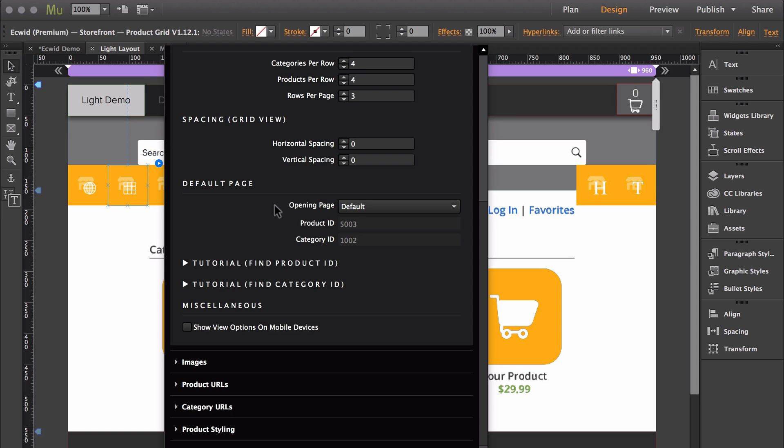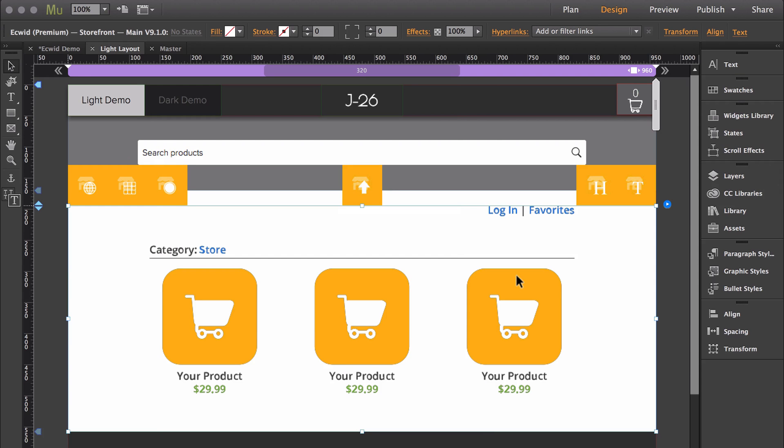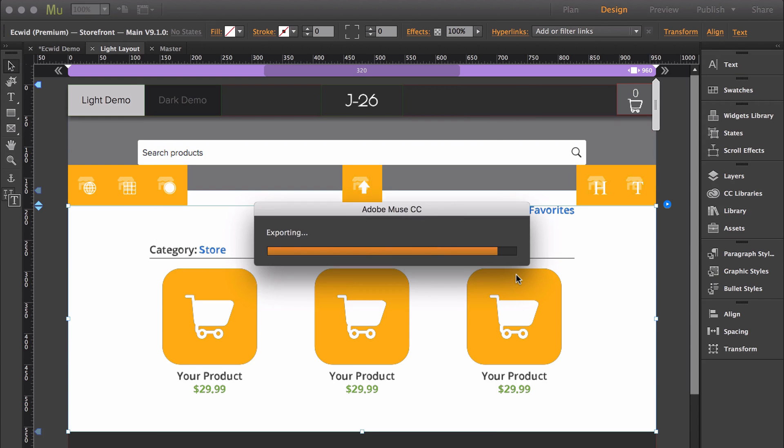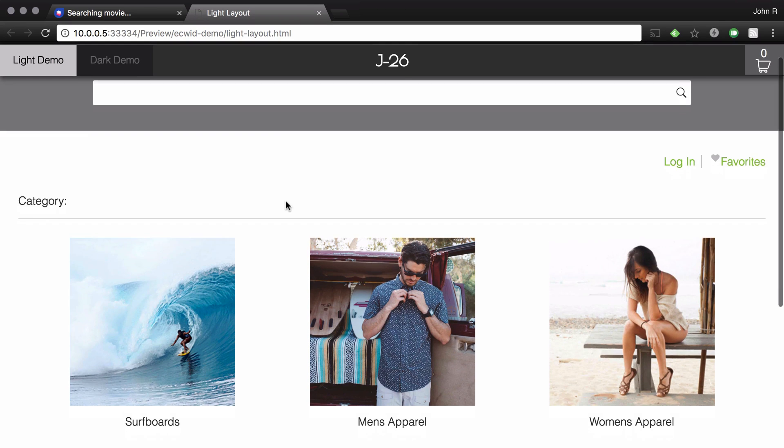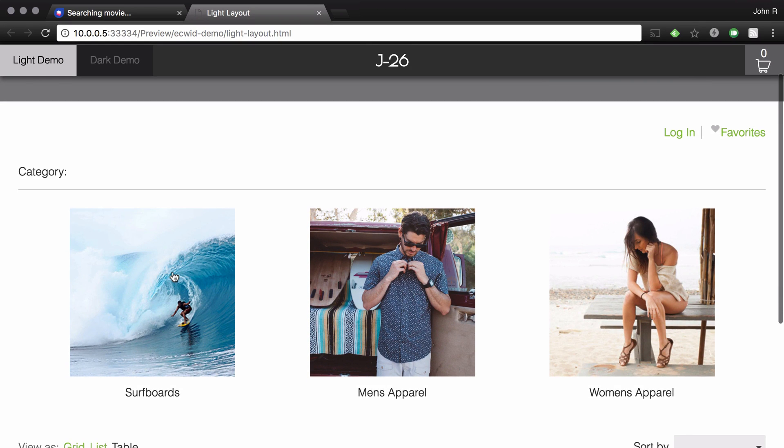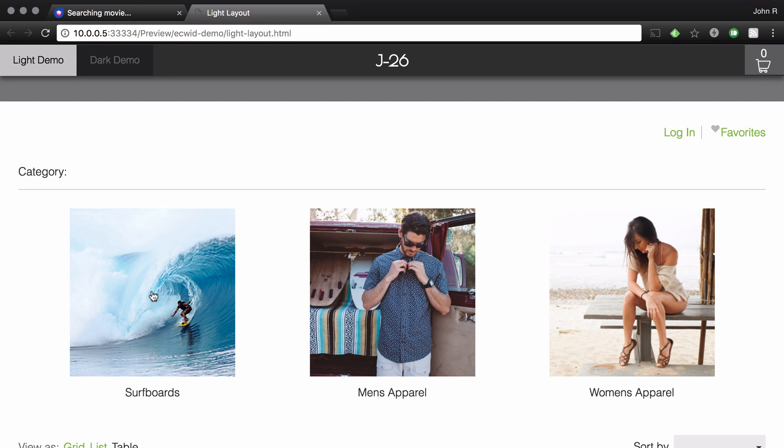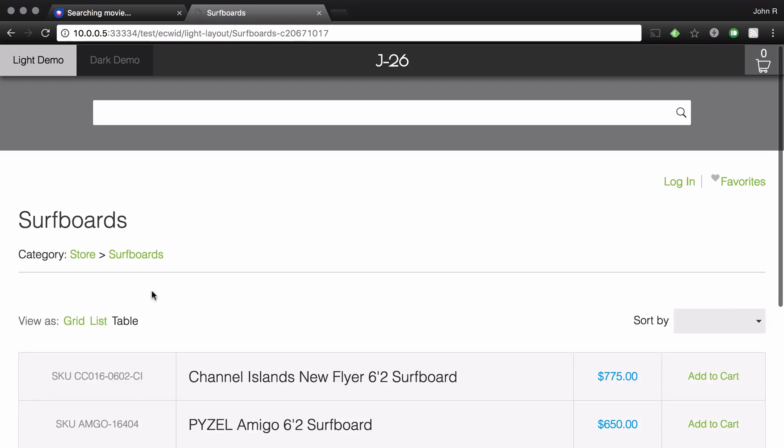So the first thing that you need to do is find your category ID, and a quick way of finding that is just by exporting your site to the browser. Then choose the category that you want it to open up into. So for this I'm going to set it up to open up inside surfboards.